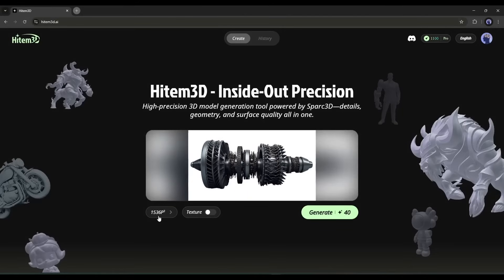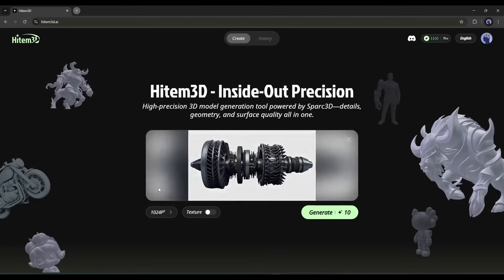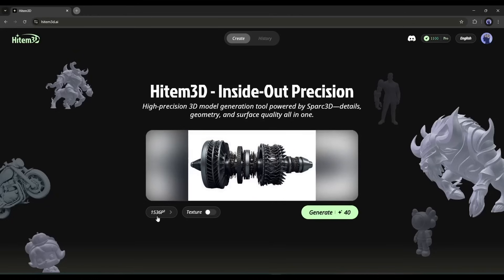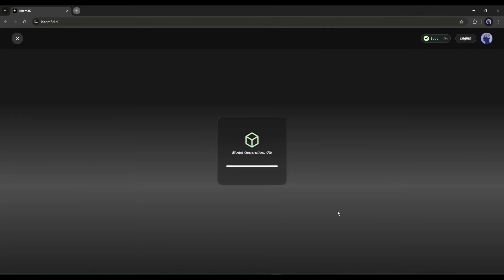Once the image is uploaded, set the resolution. You can select up to 1536 cubed resolution, while other AI tools only allow 1024 cubed. After that, if you want to generate texture, turn on the texture toggle. If you want to generate only the mesh model, keep it off. Once everything is set, hit the Generate button. Heidem 3D's AI is analyzing every detail — the curves, the textures, even the tiny scratches on the metal surface.